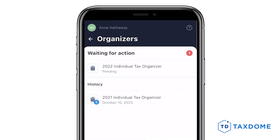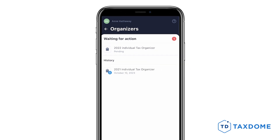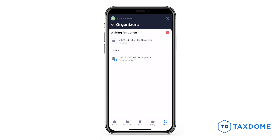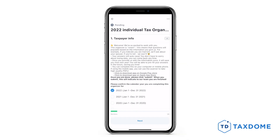When your accountant is waiting for you to fill in the organizer, you will see the status marked as Pending in the Waiting for Action subsection. Tap on it and start filling it.